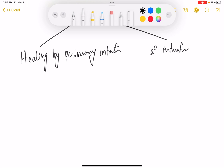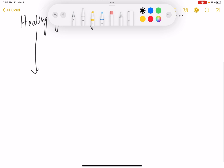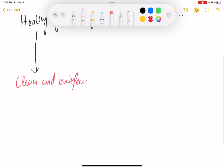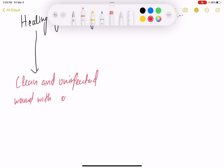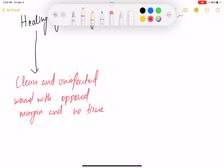In primary intention, there is a clean and uninfected wound with opposed margins and no tissue loss. An example of primary intention healing is a surgical wound.